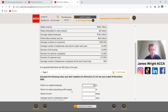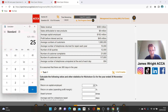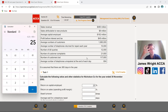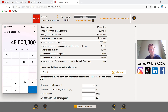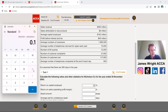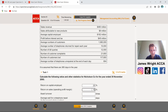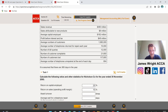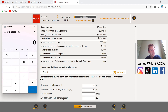Next is return on sales, which is the operating profit margin. If you got stuck on 'return on sales,' the phrase 'operating profit margin' is a giveaway. We take profit before interest and tax — $48 million — and divide it by sales revenue of $480 million, then multiply by 100. Our return on sales, or operating profit margin, is 10%. That's three out of six marks from those two ratios — easy marks you've got to be picking up.